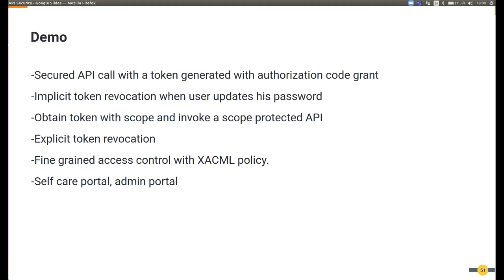Then we will talk about implicit token revocation when a user updates his password. The same user, using the self-care portal in Identity Server, will update his password. After that, the token should be implicitly revoked because its credentials are updated. Then we will obtain a token with scope and invoke a scope-protected API — the application will send an authentication request to Identity Server with the scope, and Identity Server will, at the point of authentication, check whether the user trying to log in has that scope related to him through his role.